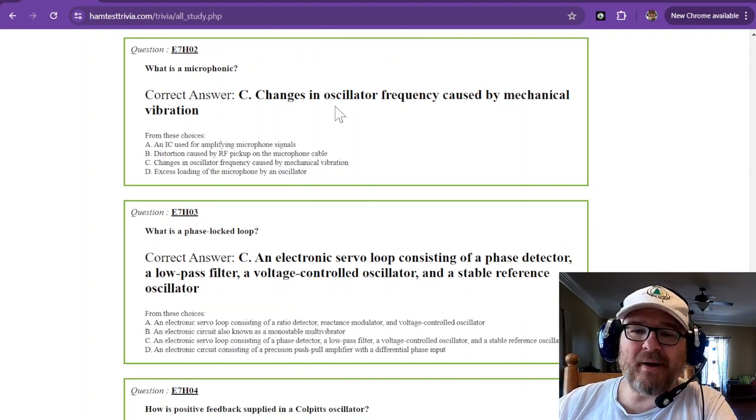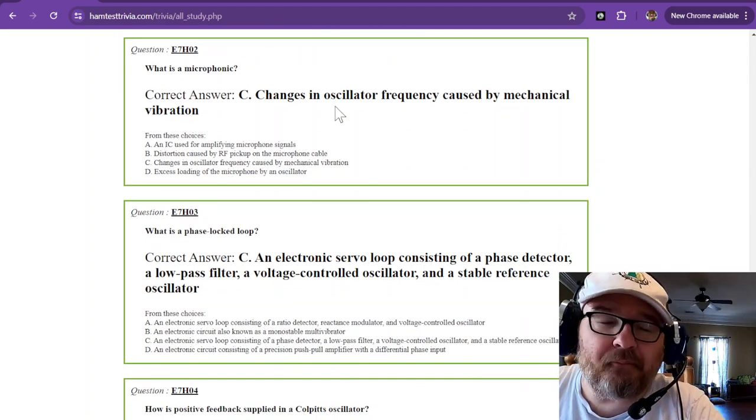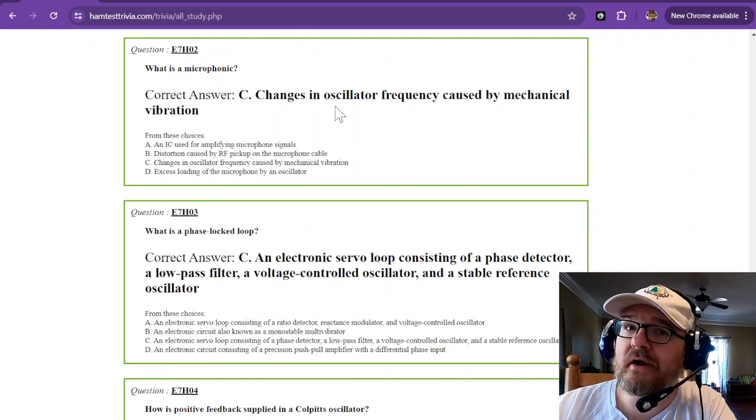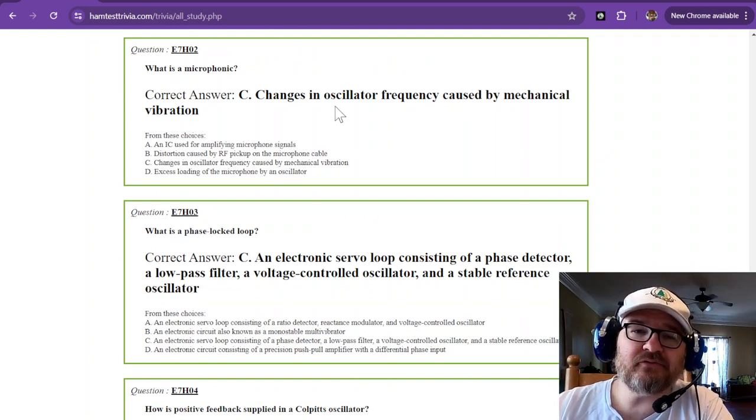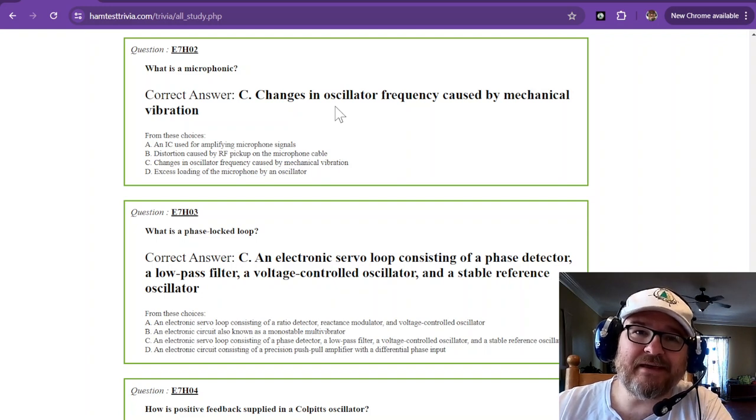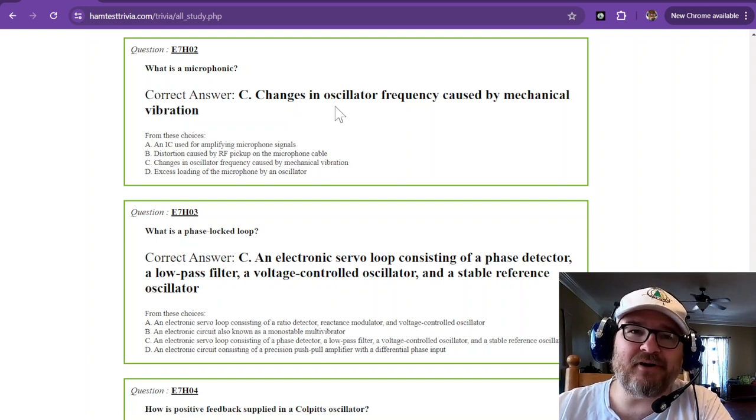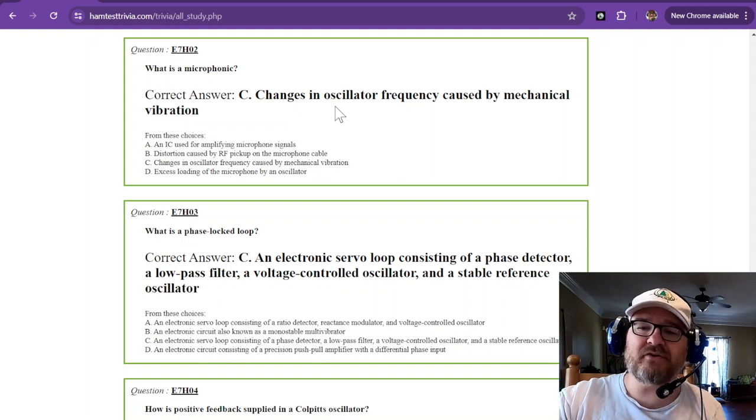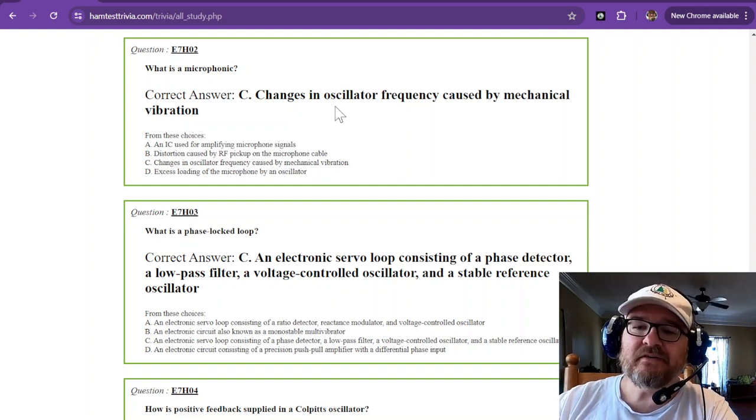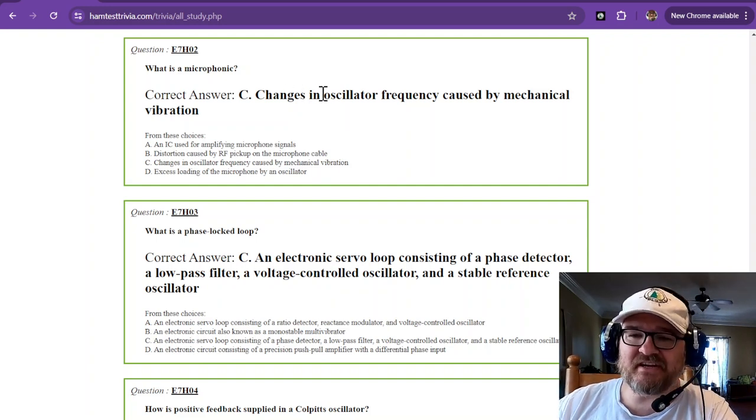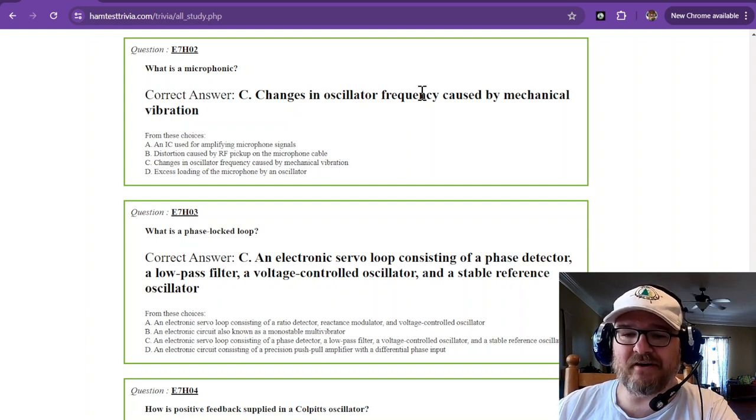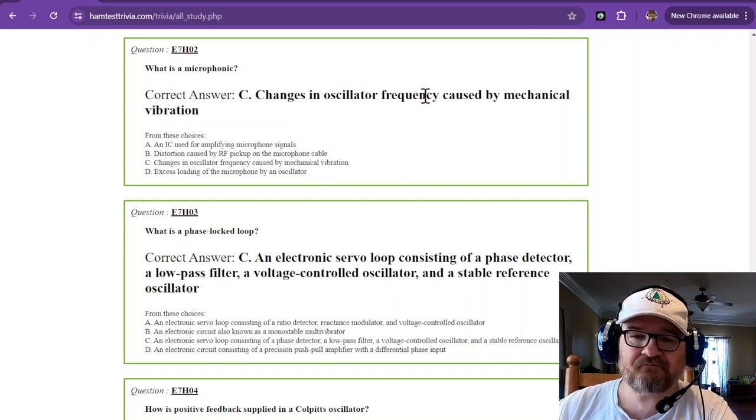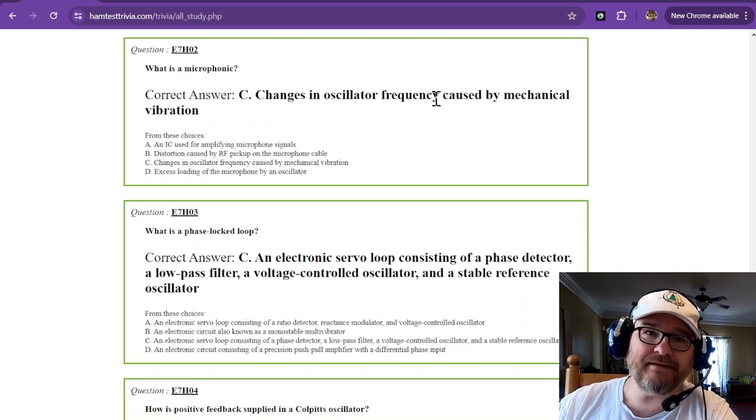What is a microphonic? Now, microphonic, if you have an old guitar amp sitting around and you go tap on it, and it has a reverb tank in it, that's sort of like being microphonic. It goes clank, clank, clank, clank because the vibrations are causing an oscillation. So, changes in oscillator frequency caused by mechanical vibration. You do not want that in an oscillator.